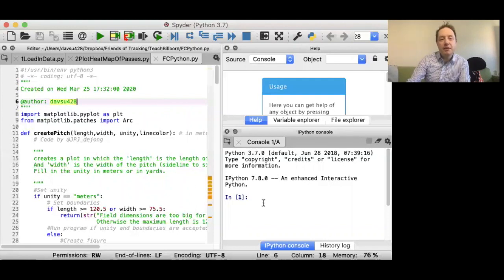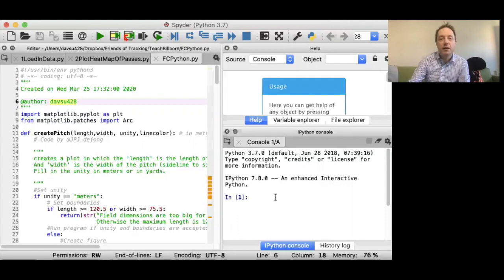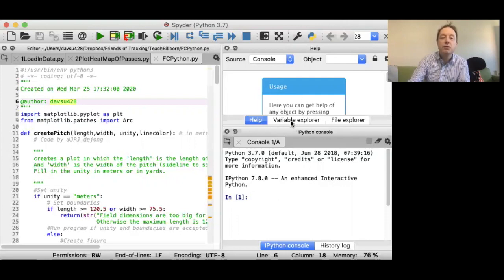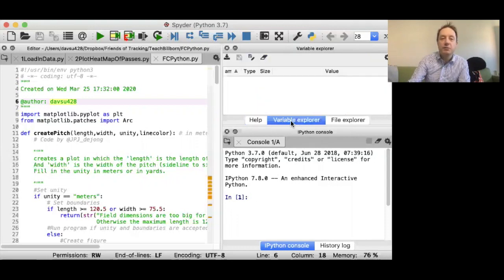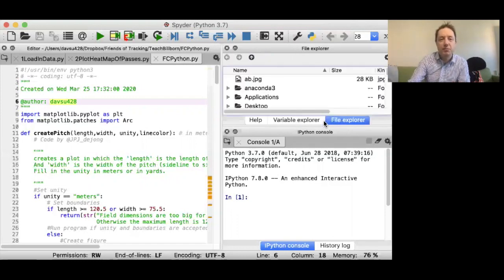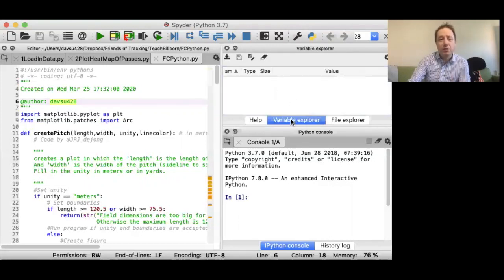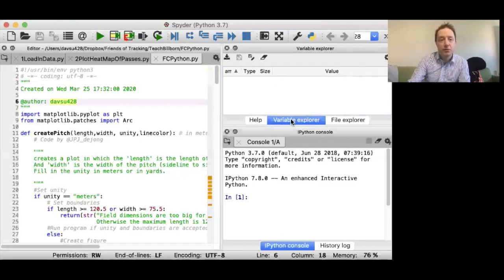You have these three different windows. One of the windows here, that's where your program is. You'll see here I've just opened up a library from FC Python, one of the free available resources for Python programming for football. Then down here, this is very important, this is your console. This is where you run the instructions, and you see the output of each instruction you run. Then up the top here, the third window, that's got help just now, but what's going to be most useful is the variable explorer.